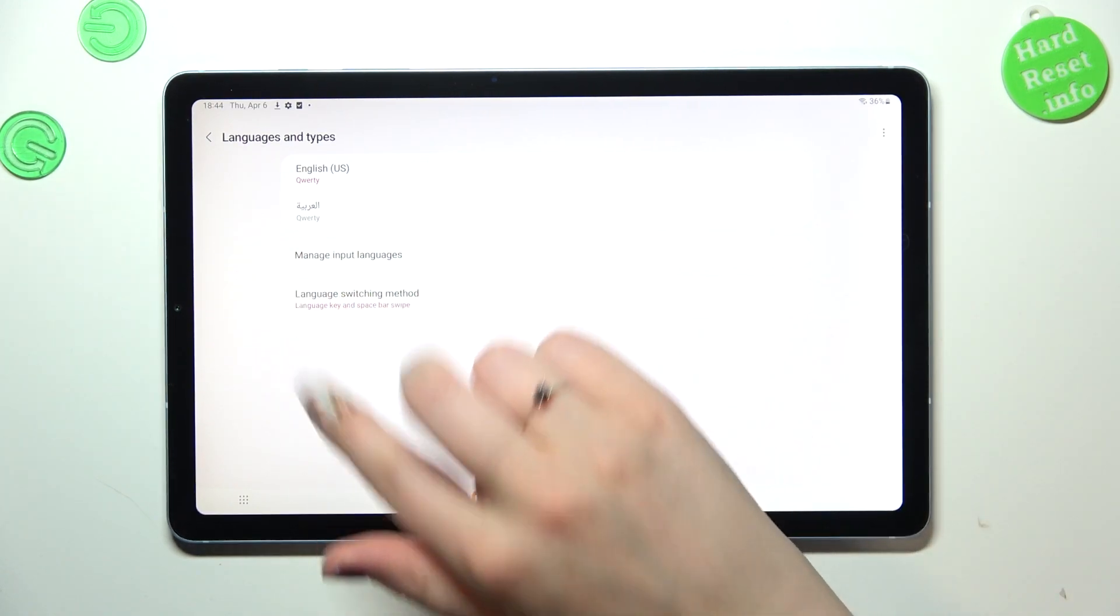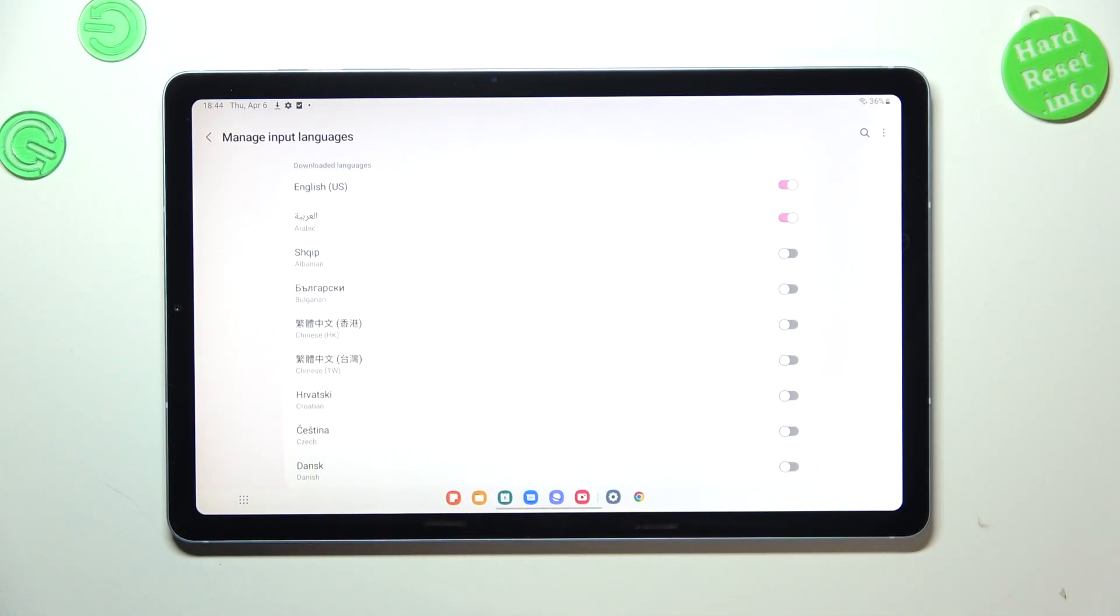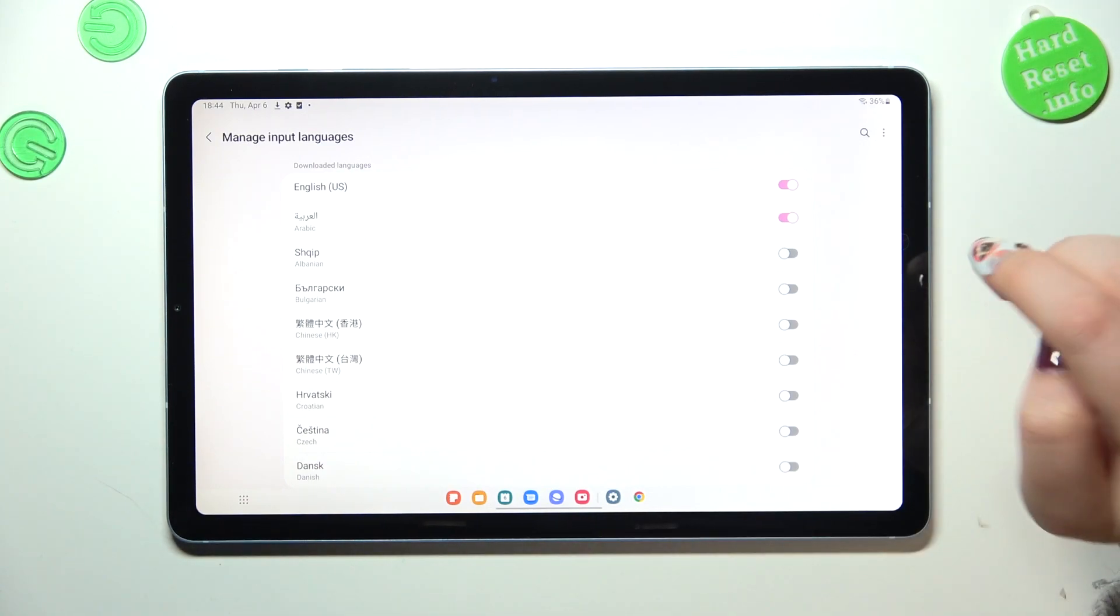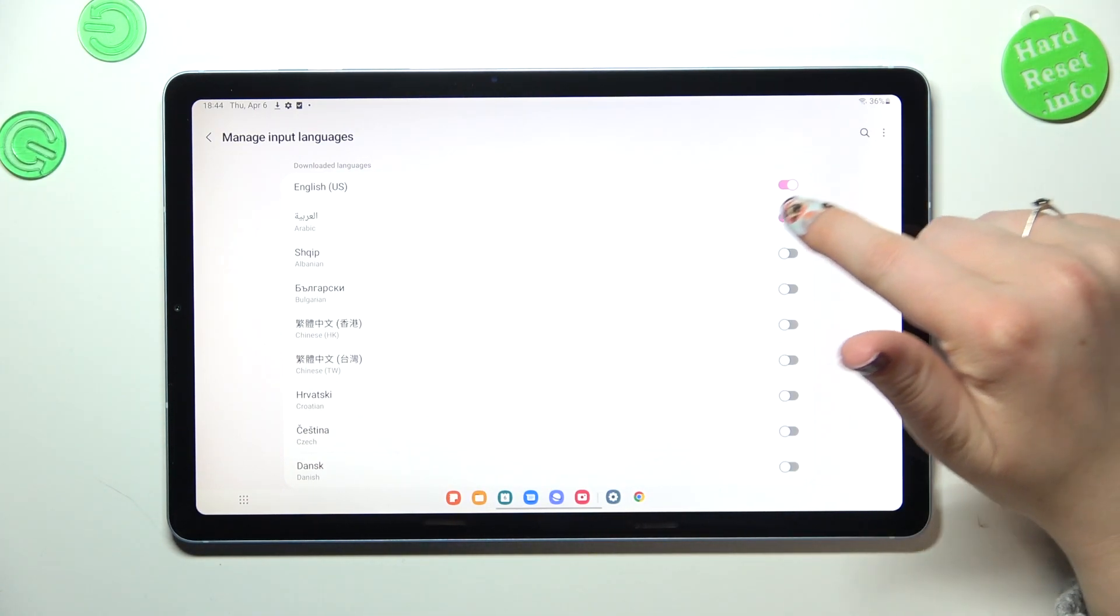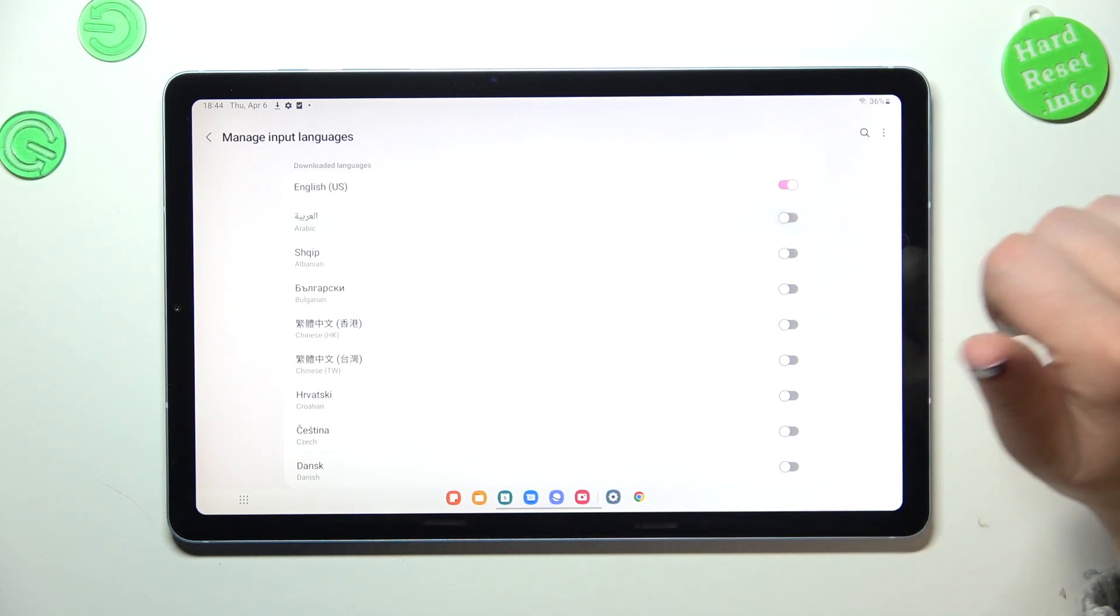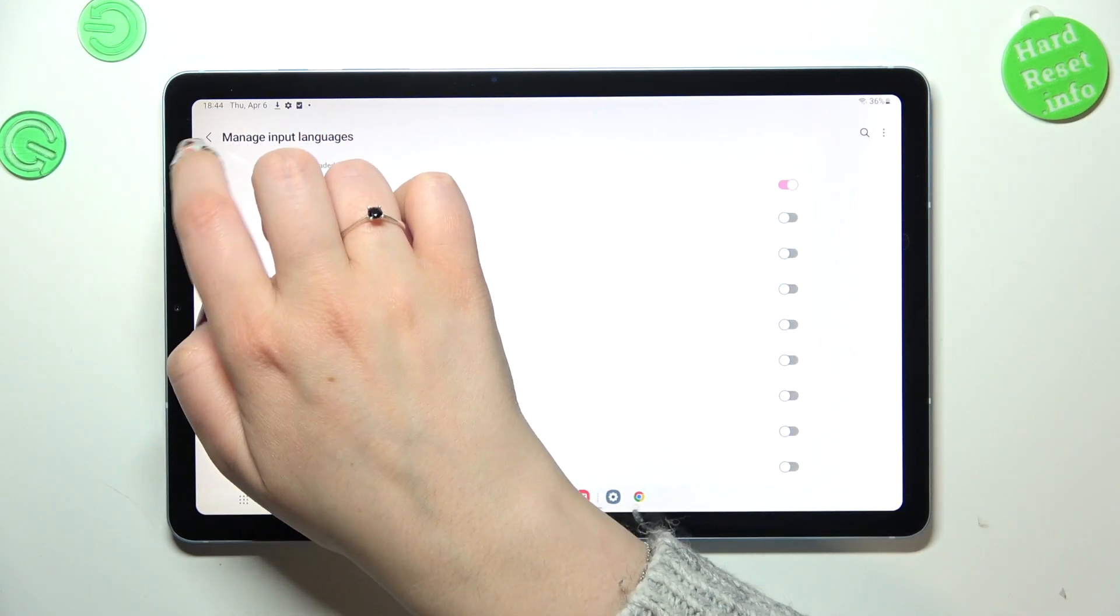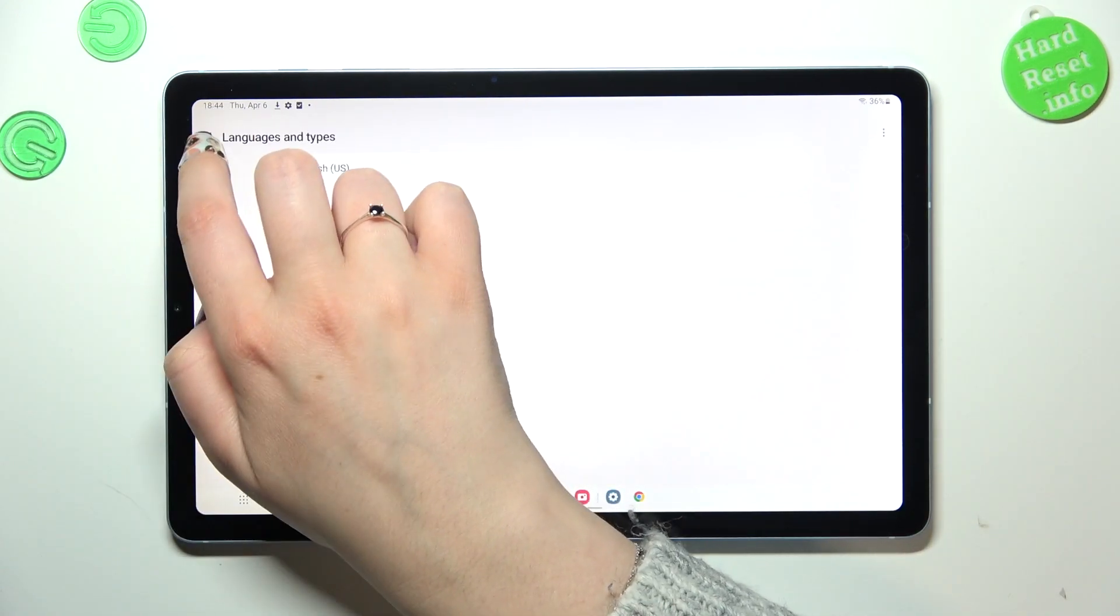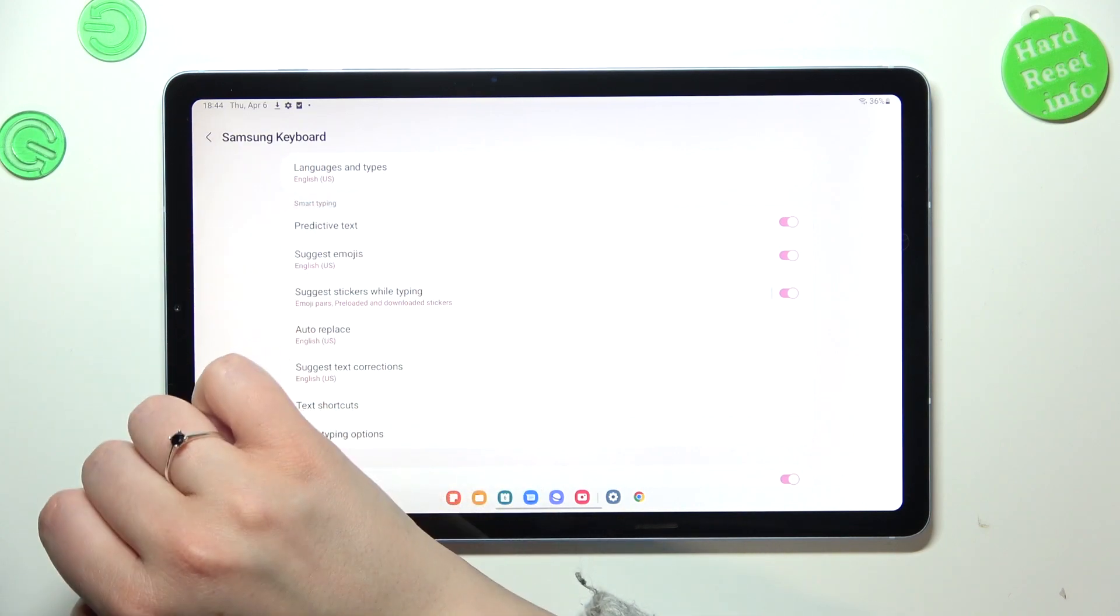So let's enter, and basically to turn off the particular language, just tap on this switcher. And from now on, after getting back to the keyboard, we can see...